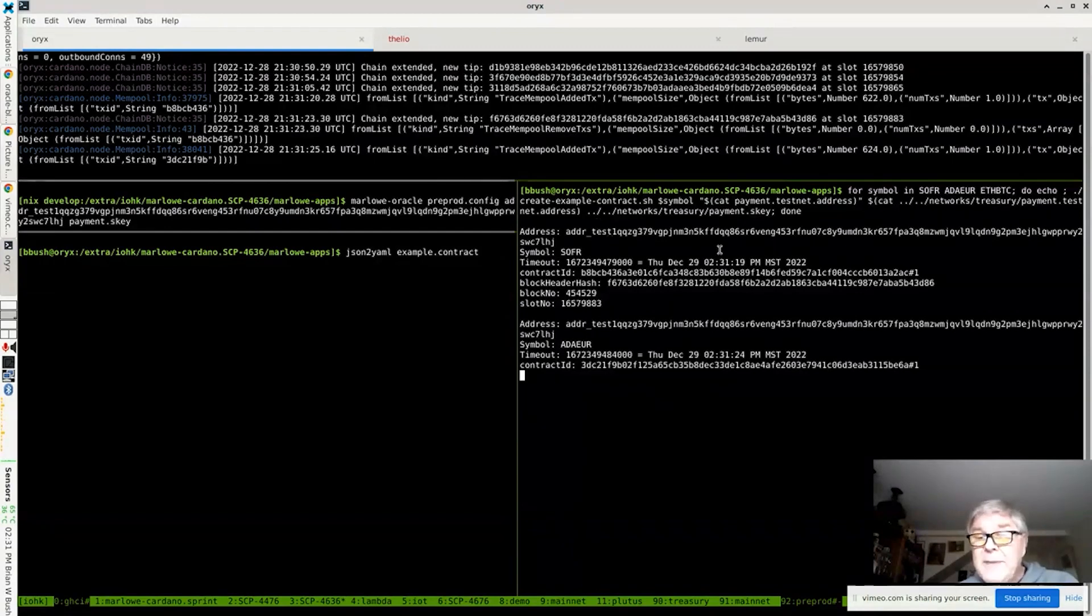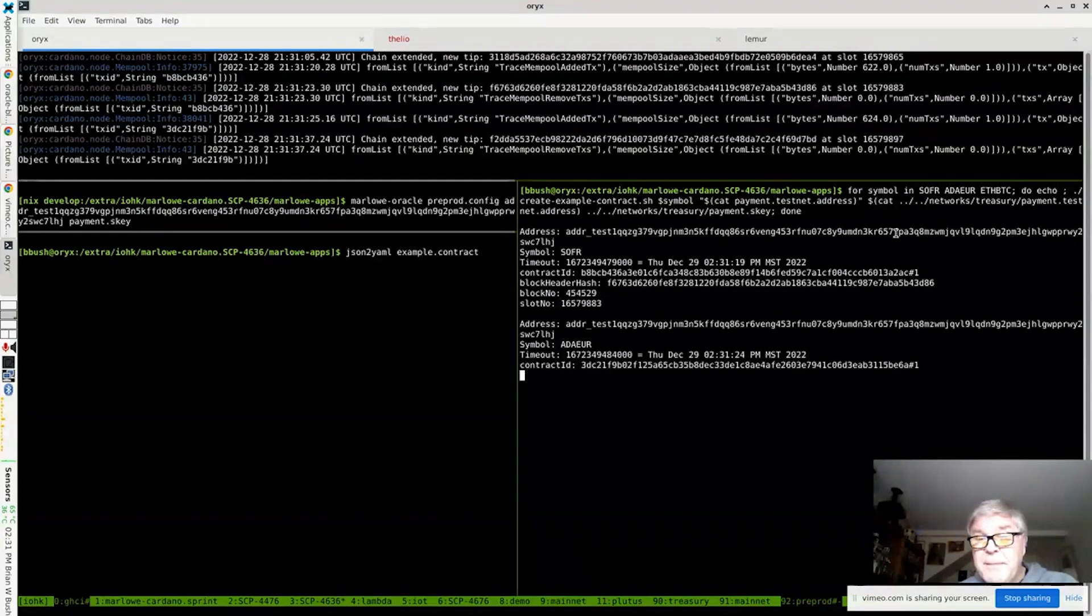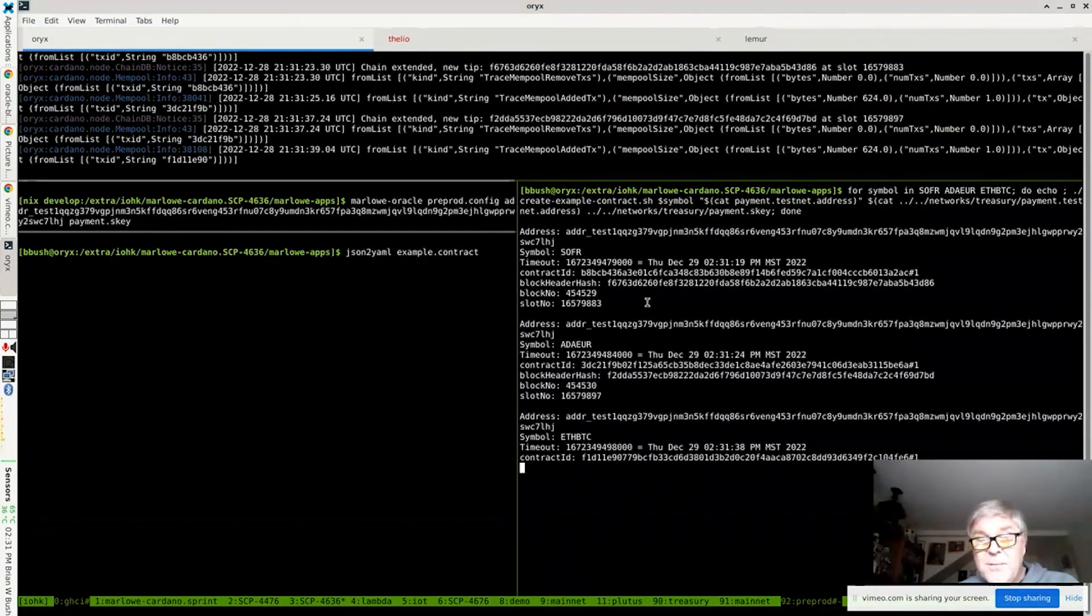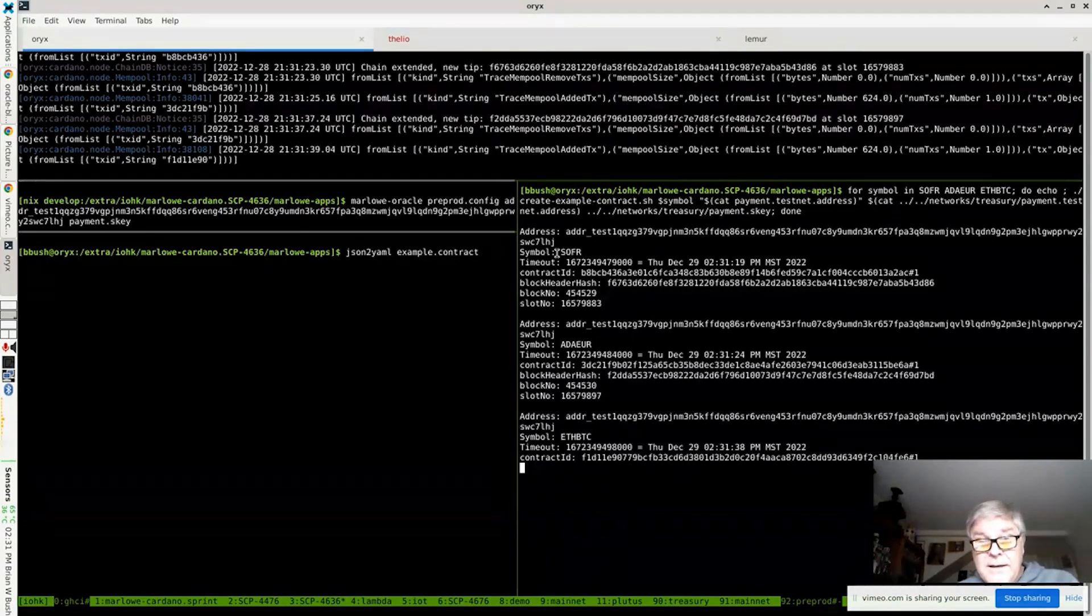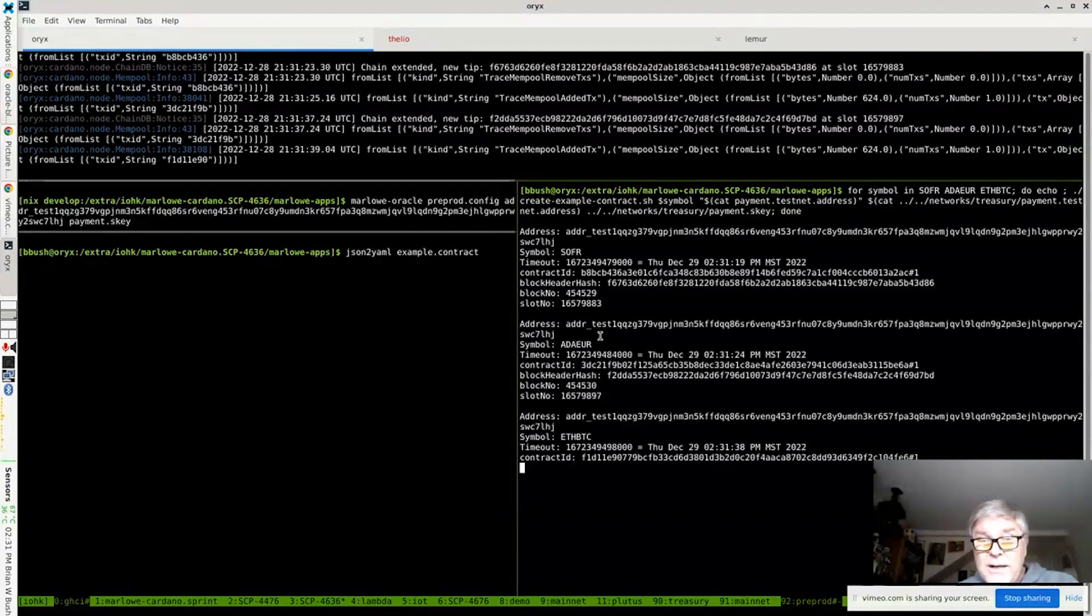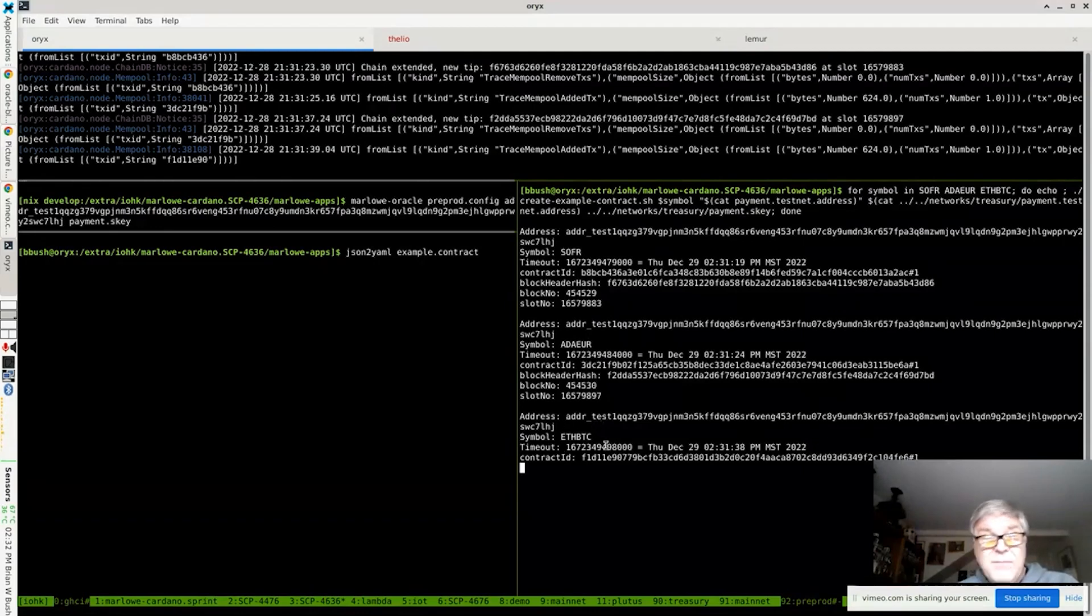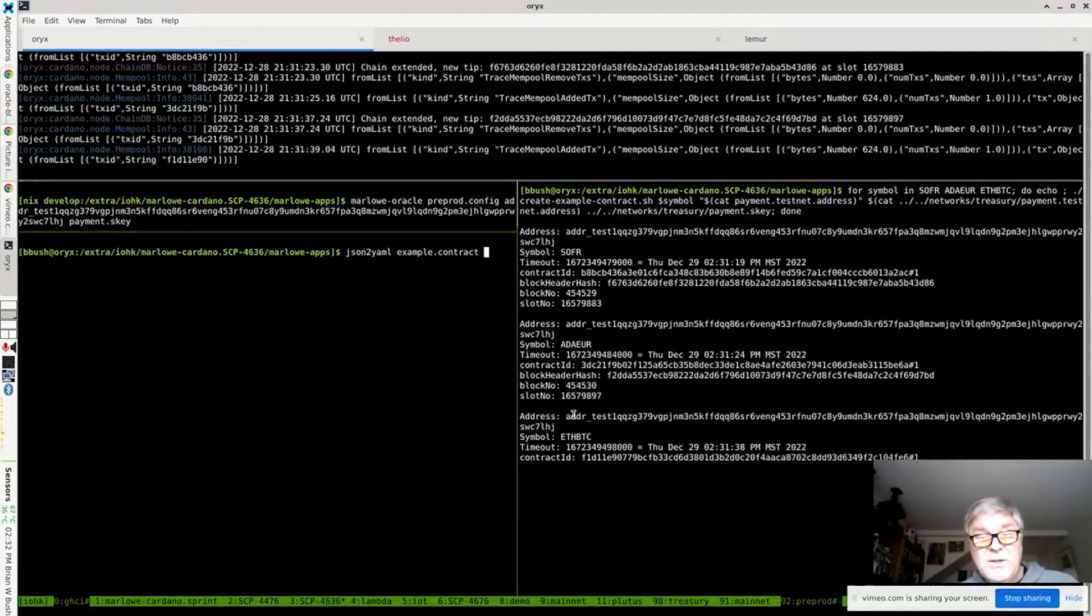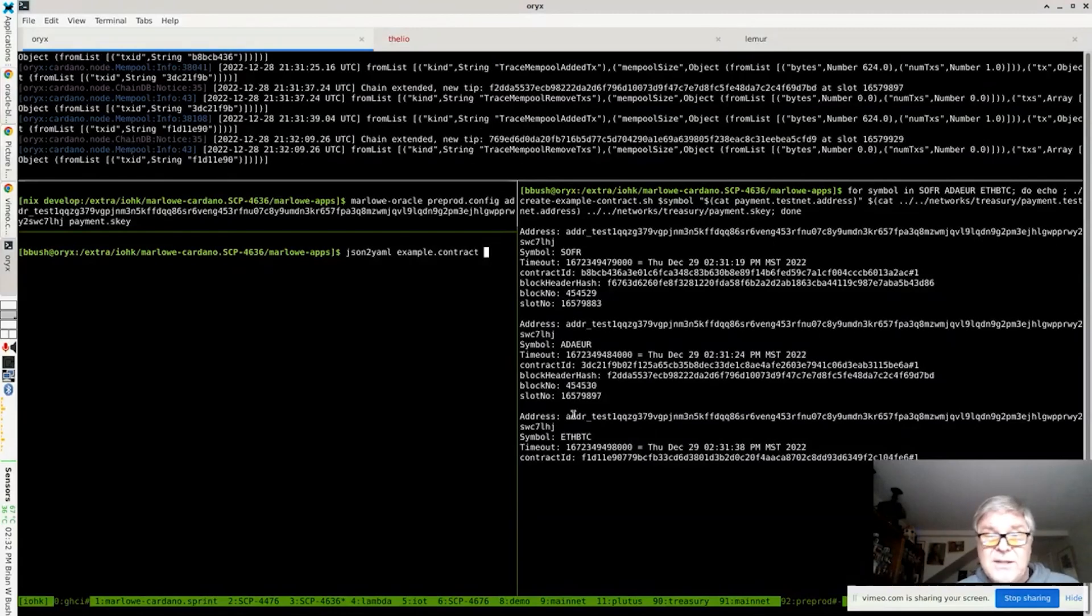We have a little loop here that's going to create three different Marlowe contracts that involve oracle input. The first one is going to be for the overnight funds rate from the New York Federal Reserve. And then from CoinGecko, we're going to get the ADA price in euros and the ether price in Bitcoin. This little script is in the Marlowe repository.